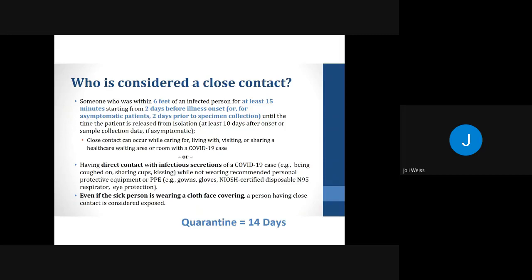Because COVID-19 can spread very easily between people, it is very important to identify those who came into close contact with a case. So who is considered a close contact? It is somebody who was within six feet of an infected person for at least 15 minutes, starting from two days before their illness onset — or for asymptomatic patients, two days prior to the date their sample was collected — until the time the patient is released from isolation. Close contact can occur while caring for, living with, visiting, or sharing a healthcare waiting area or room with a COVID case.